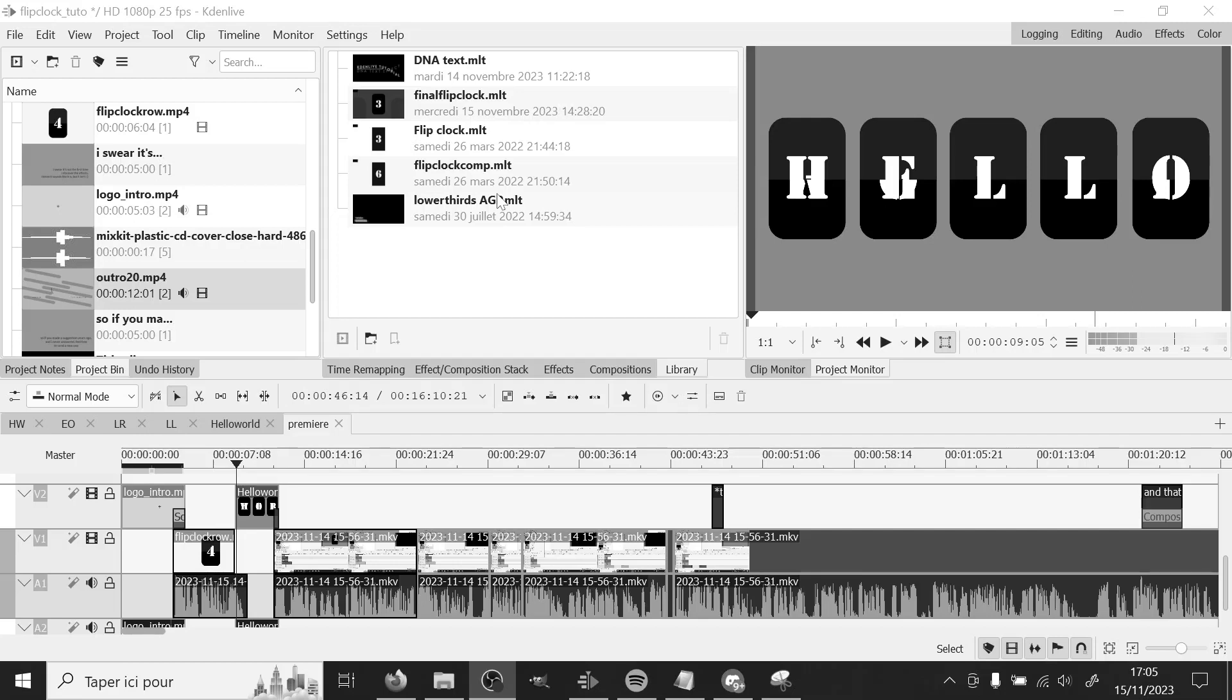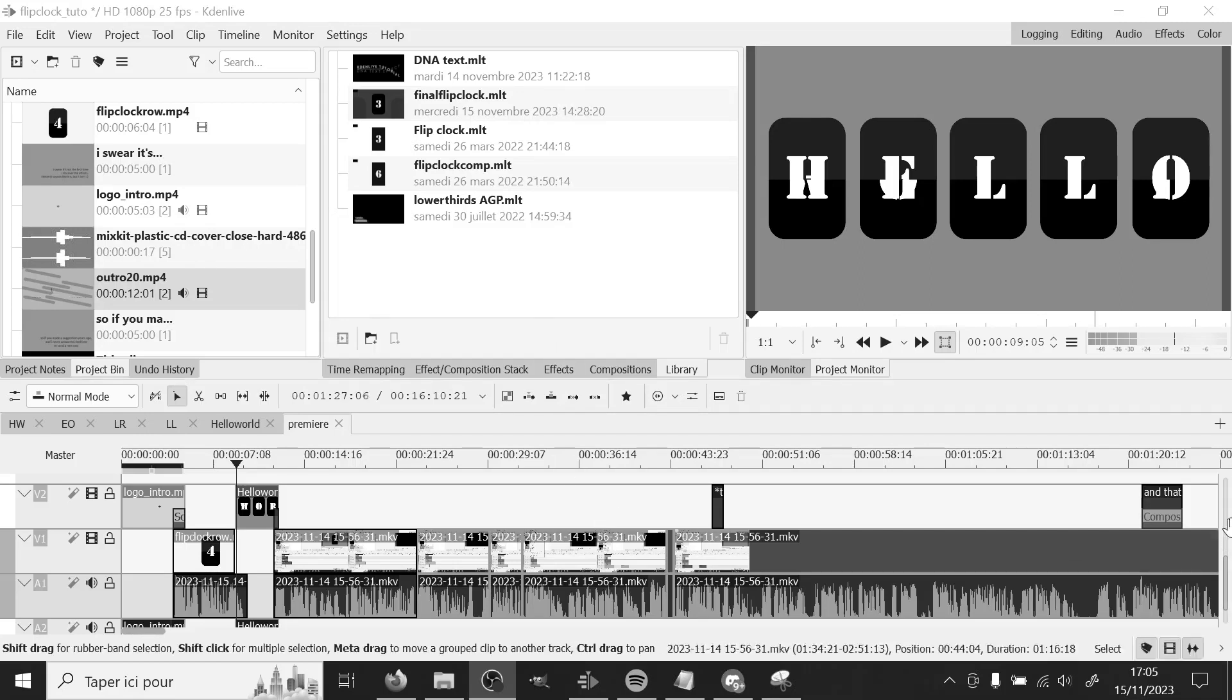And you can't currently download from Kdenlive. Sadly, I did make a feature request for it. So maybe at one point, but not right now.